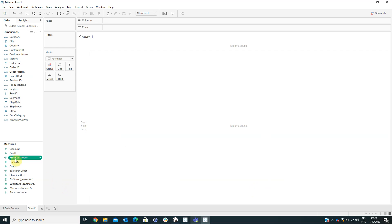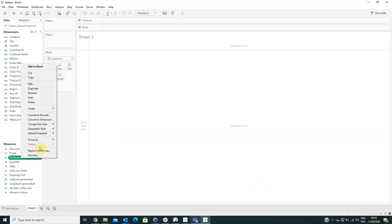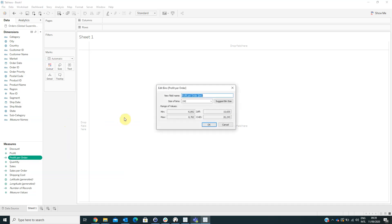Now we have to right-click on the Profit Per Order calculated field and then create bins. For the size of bins, type in the value 1.